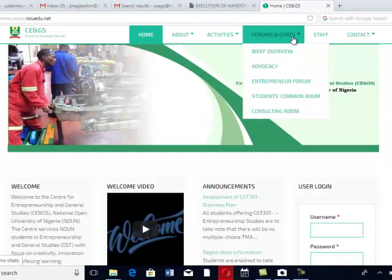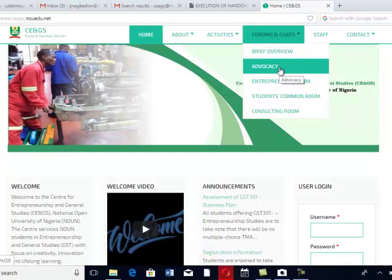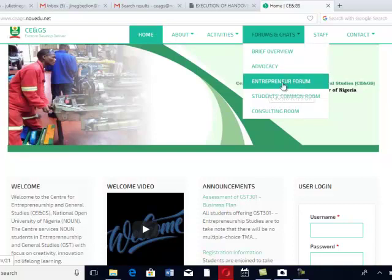Here we have Chats and Forum. Under Forums and Chats, you have Brief Overview and Advocacy. Under Advocacy, what is expected of you is to have a post concerning the Advocacy. If you have a question to ask concerning CE and GS, concerning your business plan, come in here about what you want to know. You get it here.